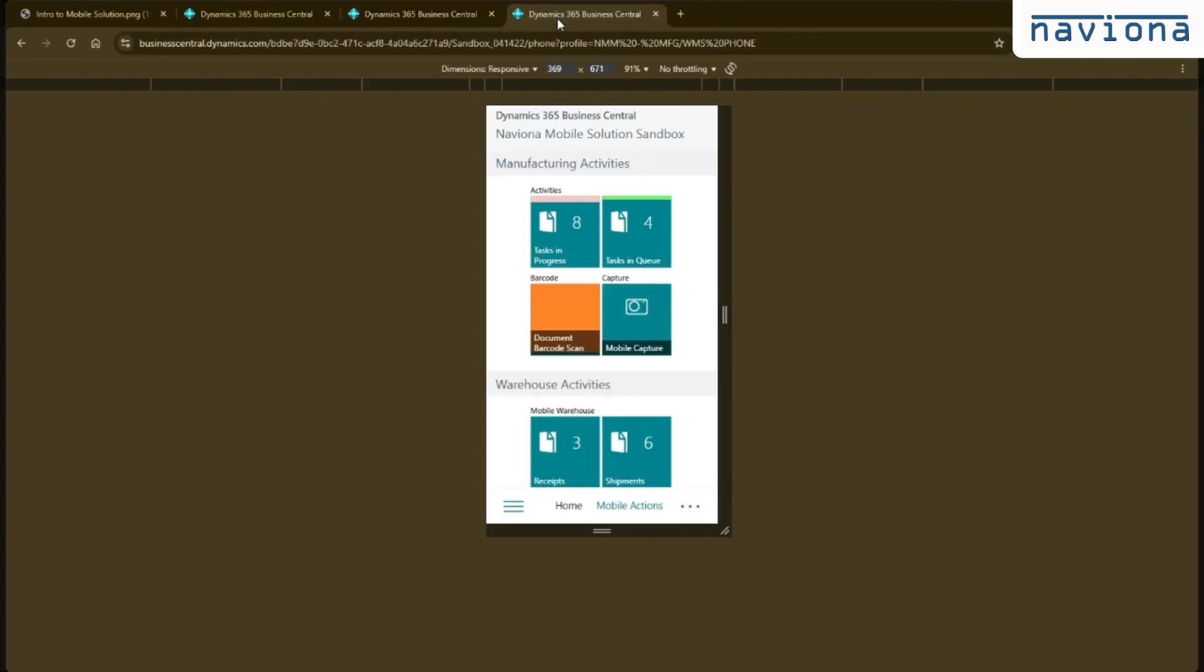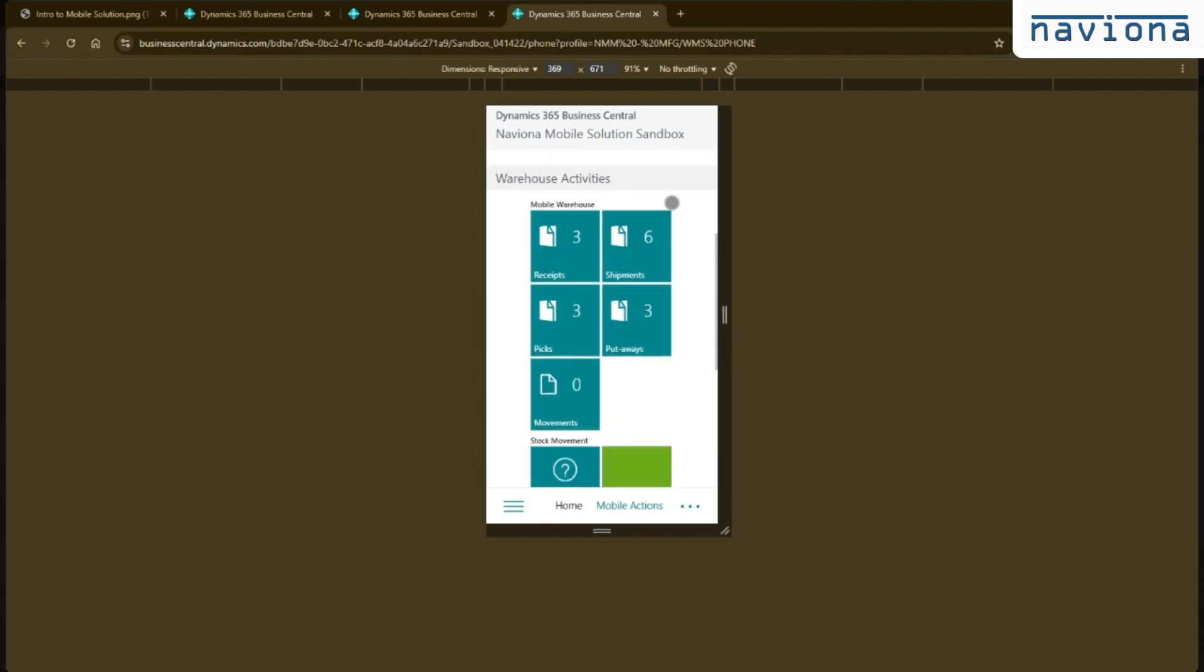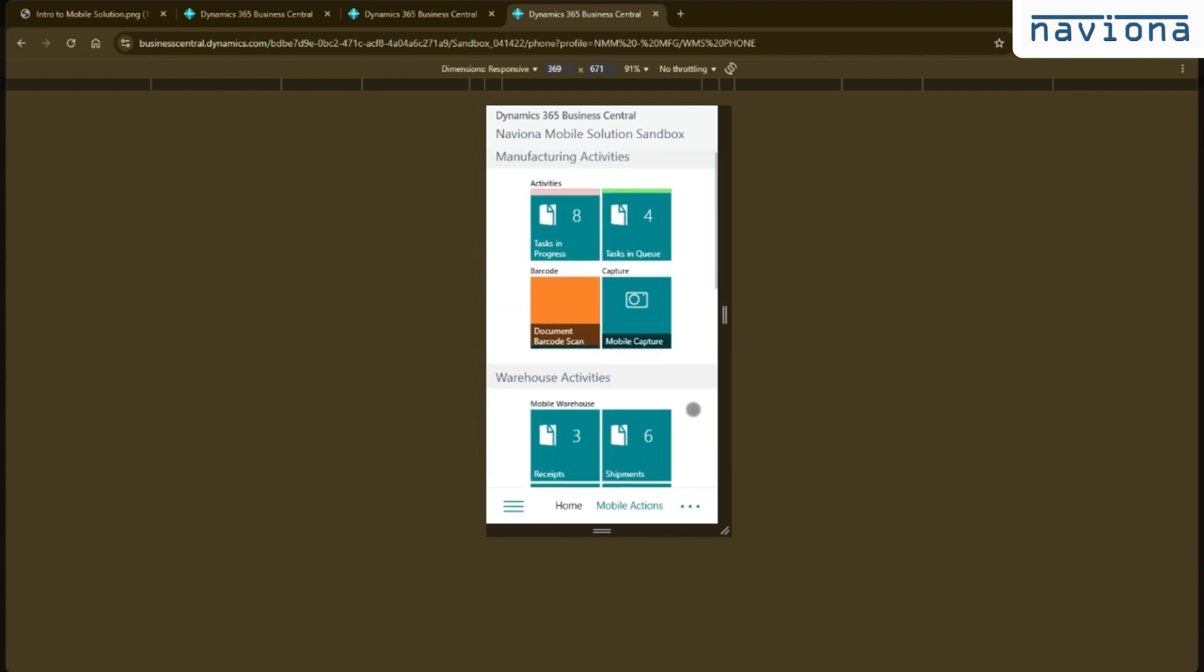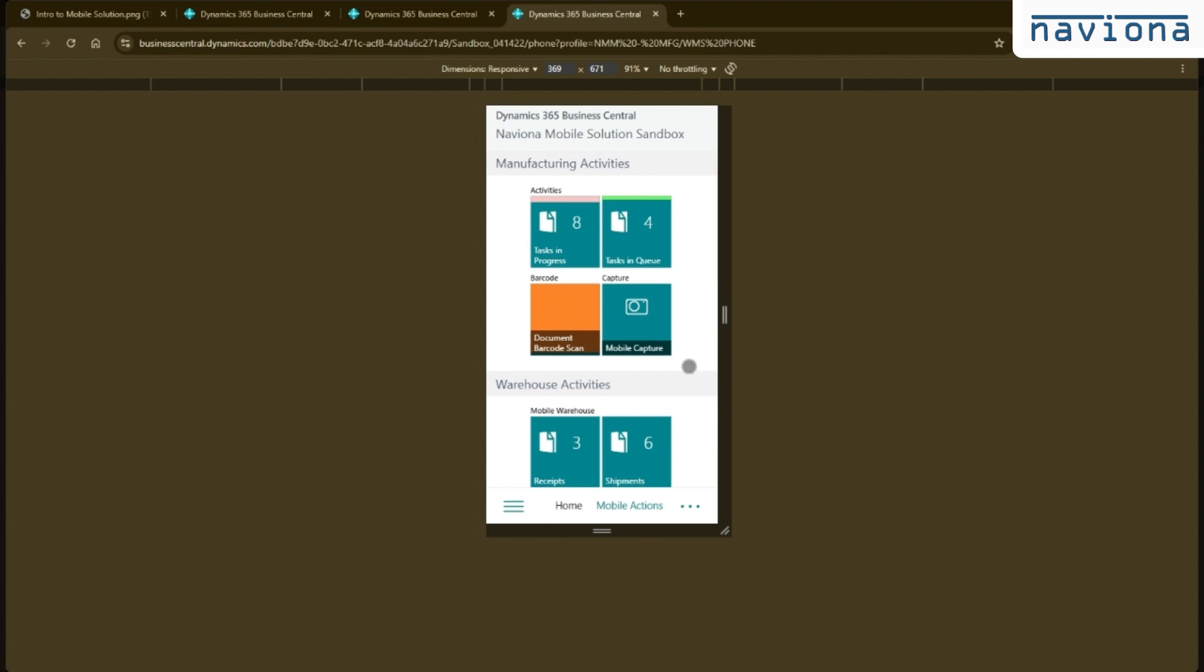A phone or a scanner profile looks like this. So it has a slightly smaller screen, but it's still kind of a touchscreen interface.